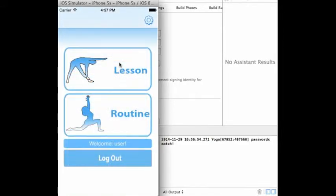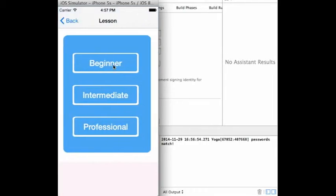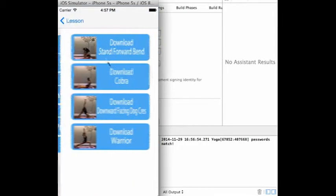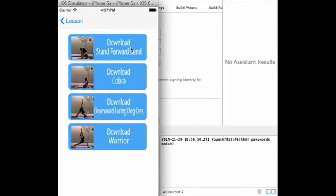From the home menu, the user can select one of two options, the routine or a lesson. Lessons are video tutorials that teach users how to execute certain exercises. These tutorials are split into different difficulties, ranging from beginner to professional.